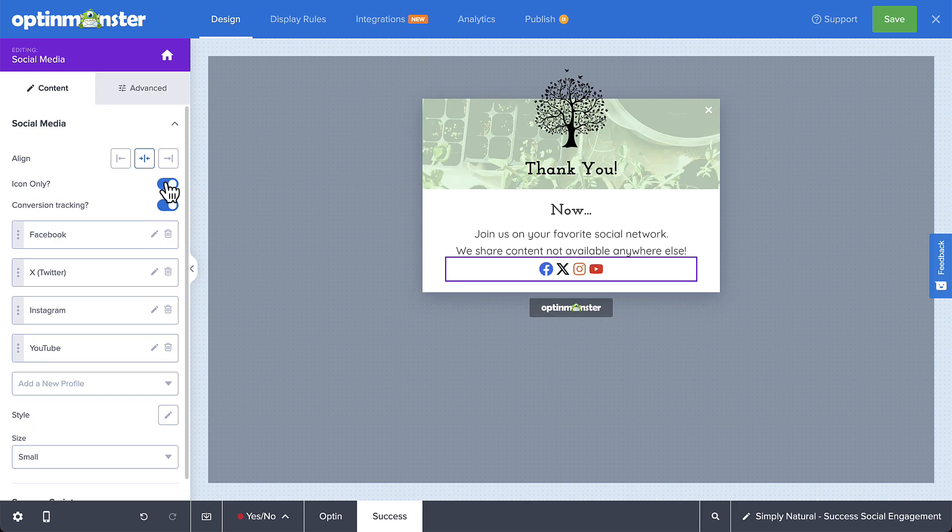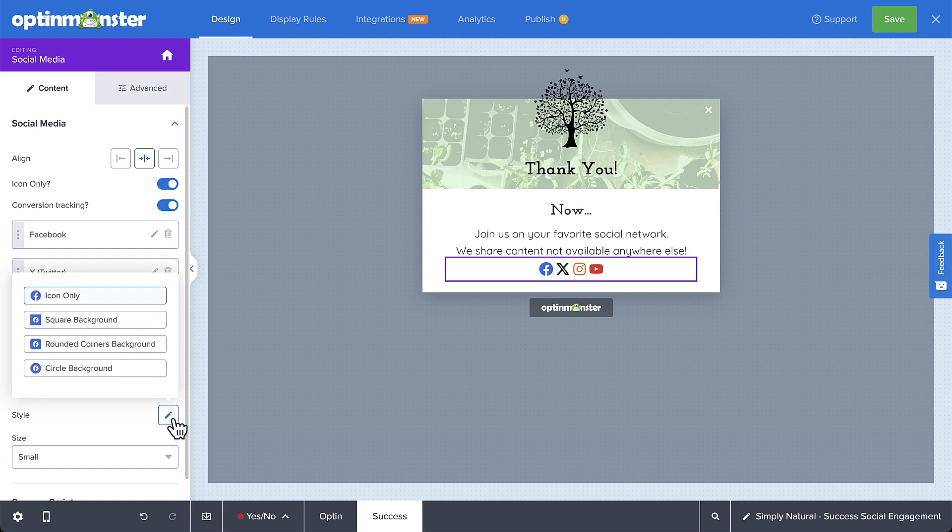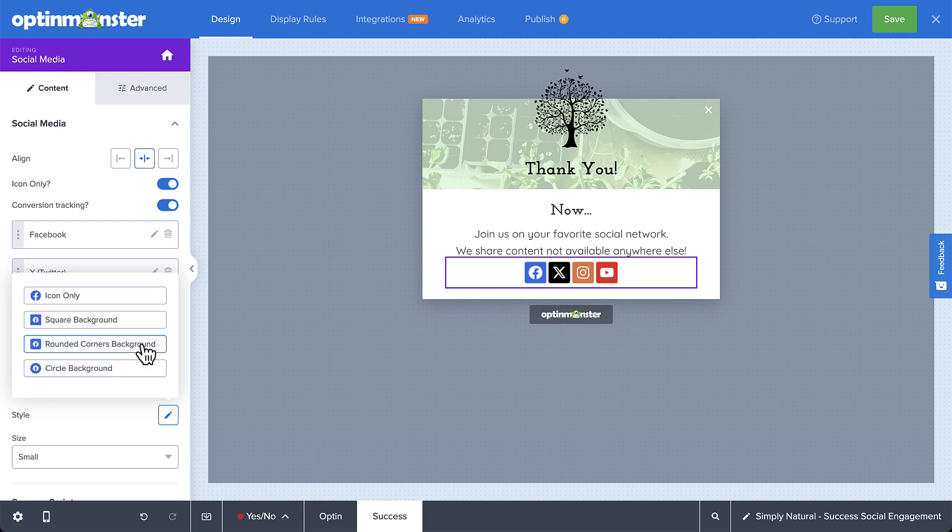If you select this option, you still have the ability to select the size of the icons, and you have some additional settings to modify the style of the icons.